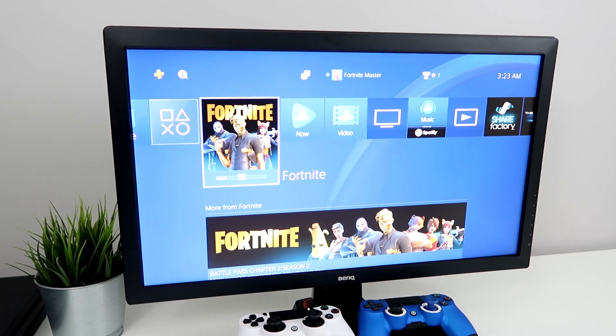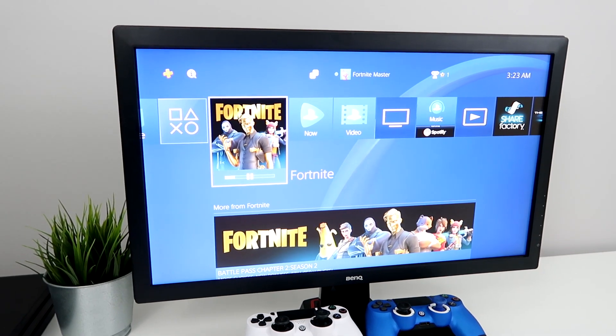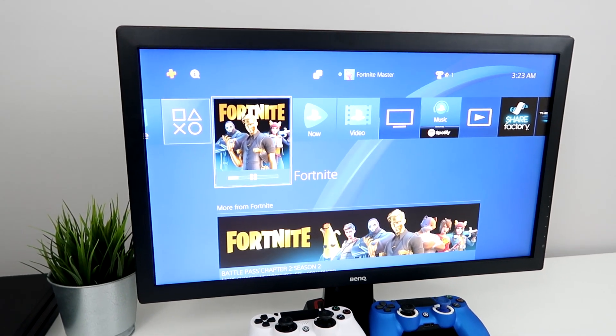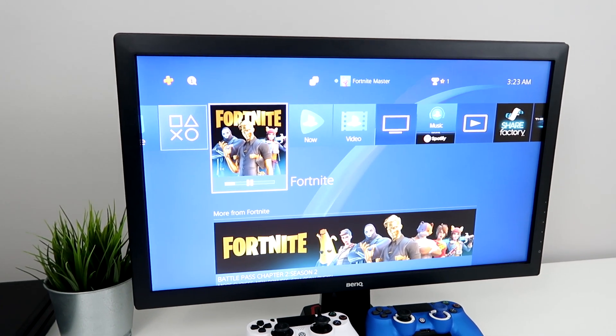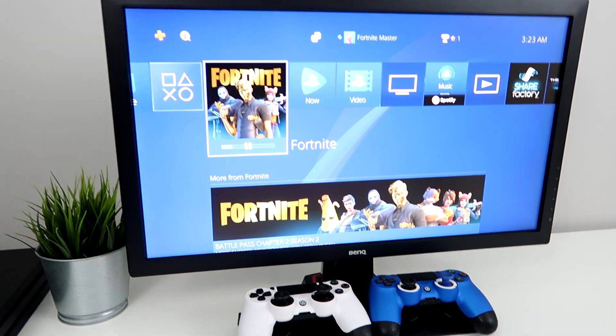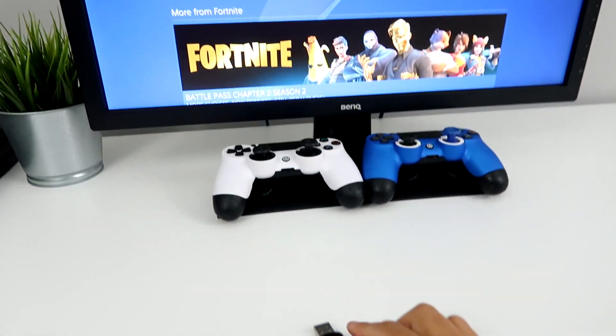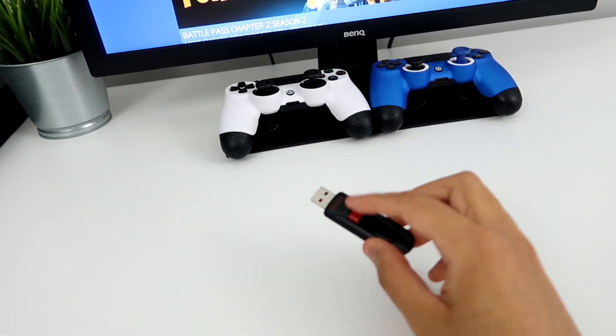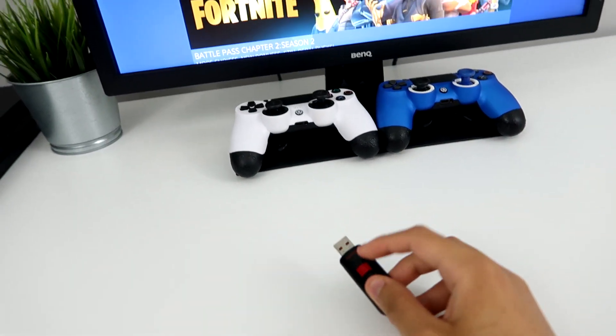Alright guys, Splitz here. I'm going to show you guys how to reinstall your PS4 system software. And all you really need is a USB and a computer.